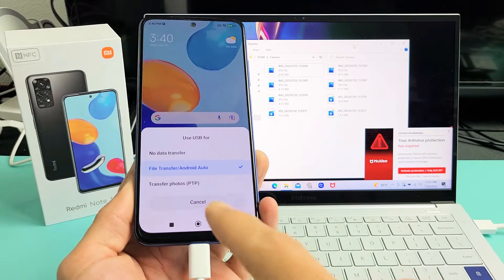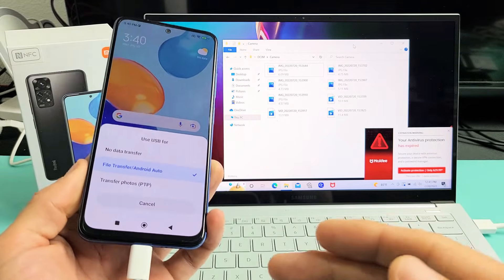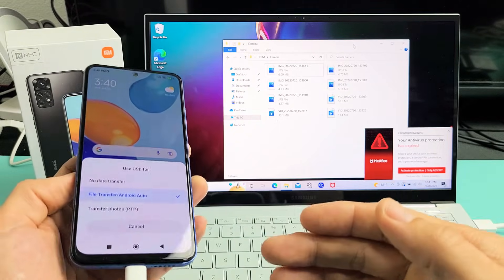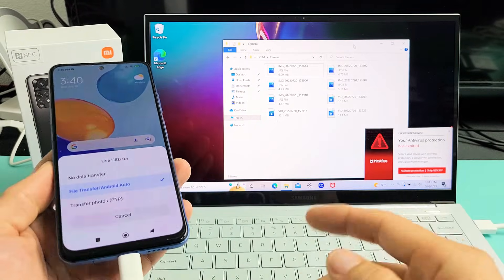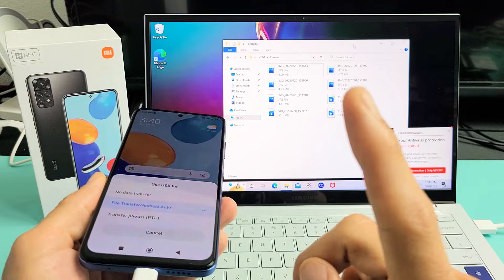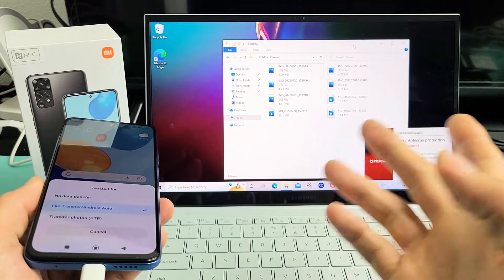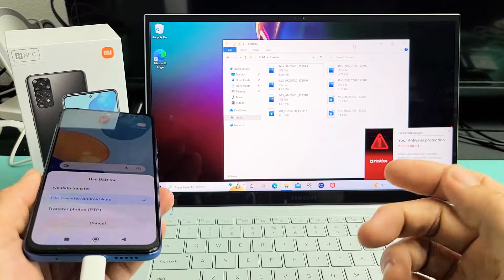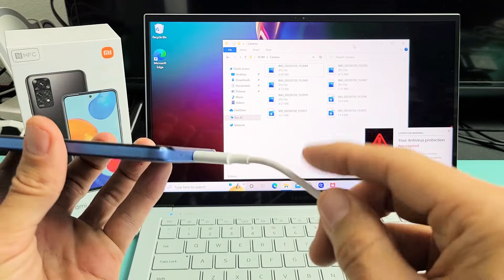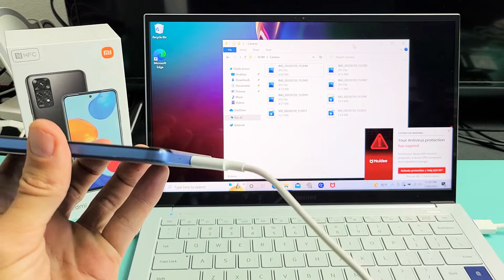I have a Redmi Note 11 here. I'm going to show you how to transfer photos and videos directly from your phone to a Windows computer, laptop, or PC using the charging cable.